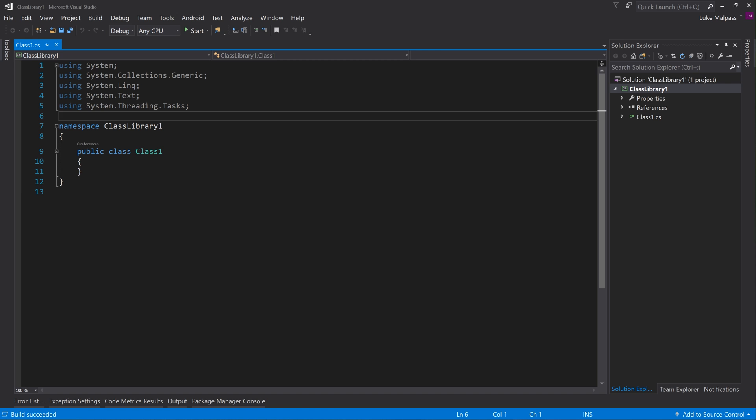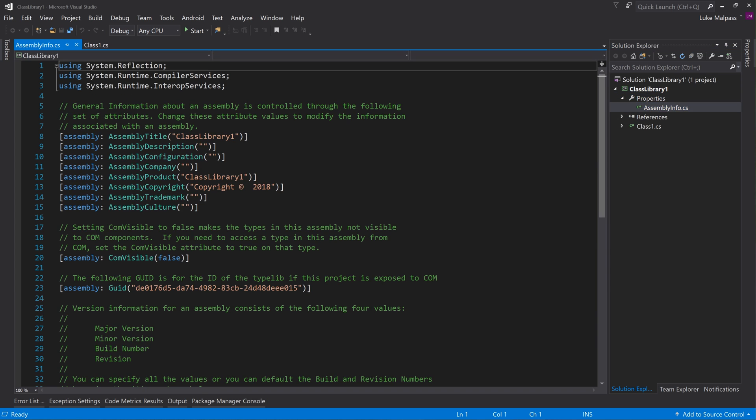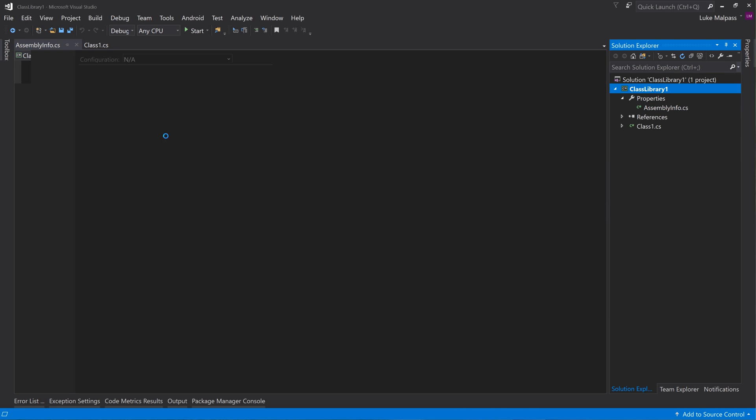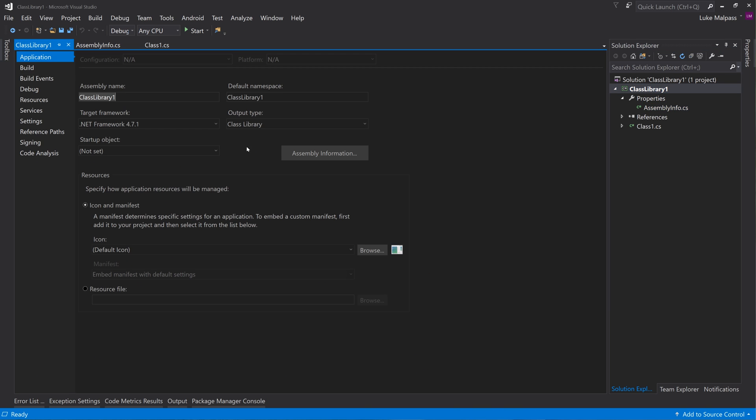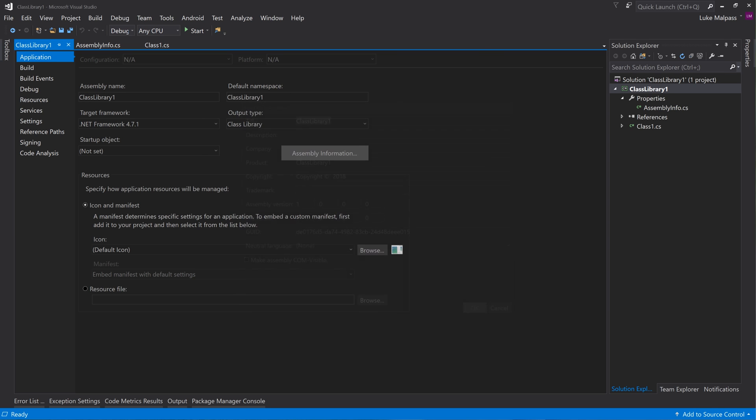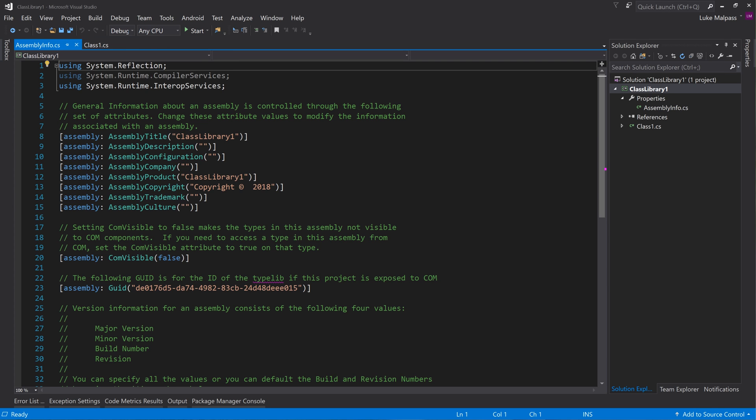Now let's say this is your project that you want to submit to NuGet so you've got a NuGet package. First thing you want to do really is open the assembly info or right click and go properties and assembly info. It's the same kind of details whichever way you want to do it.